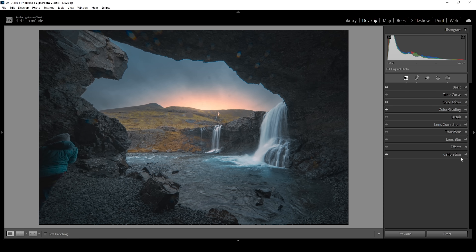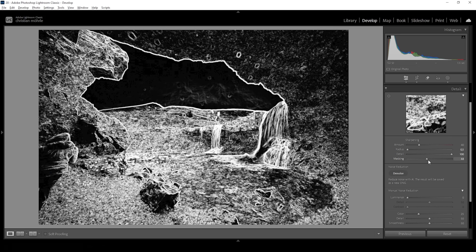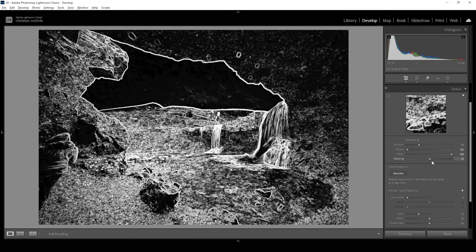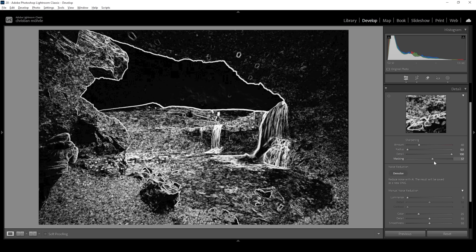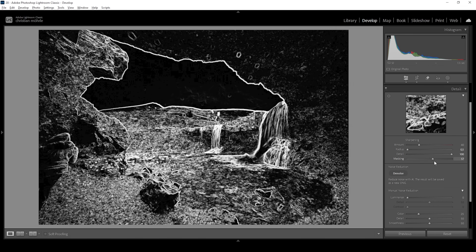The only thing left to do is the sharpening. Let's open up the details panel. I'm going to bring down the radius, increase the details, add a bit of masking — hold down the alt key so you can see where the sharpening will be applied — and then increase the amount of sharpening.